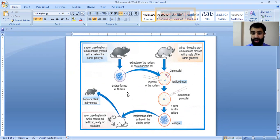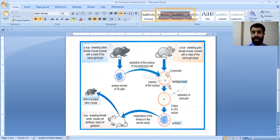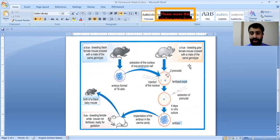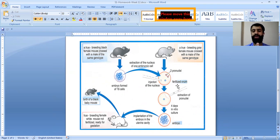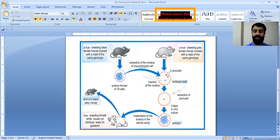As a result, we get embryos. From an embryo of 16 cells, we extract the nucleus of one of these embryonic cells and inject it into a fertilized ovum. Fusion of the male and female nuclei occurs, and the extracted nuclei are cultured in vitro for four days.